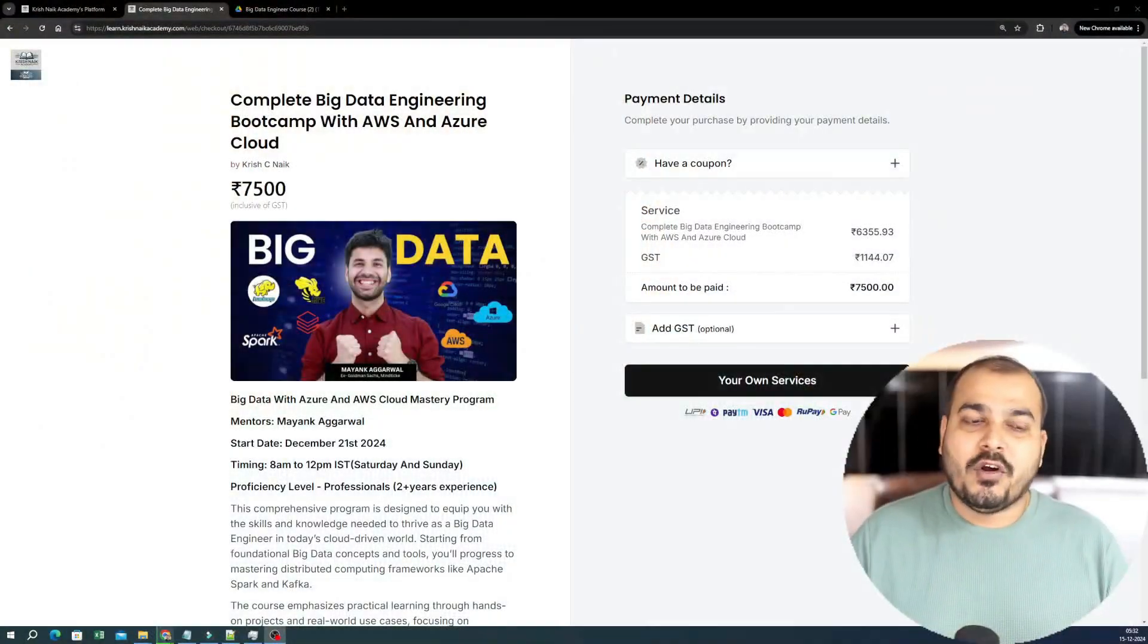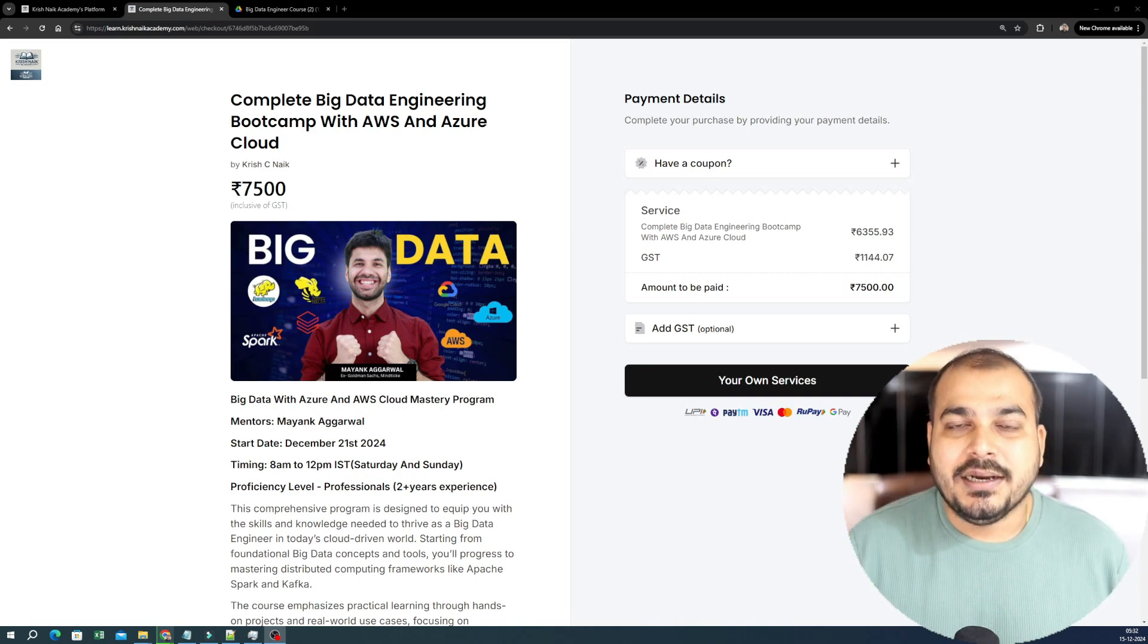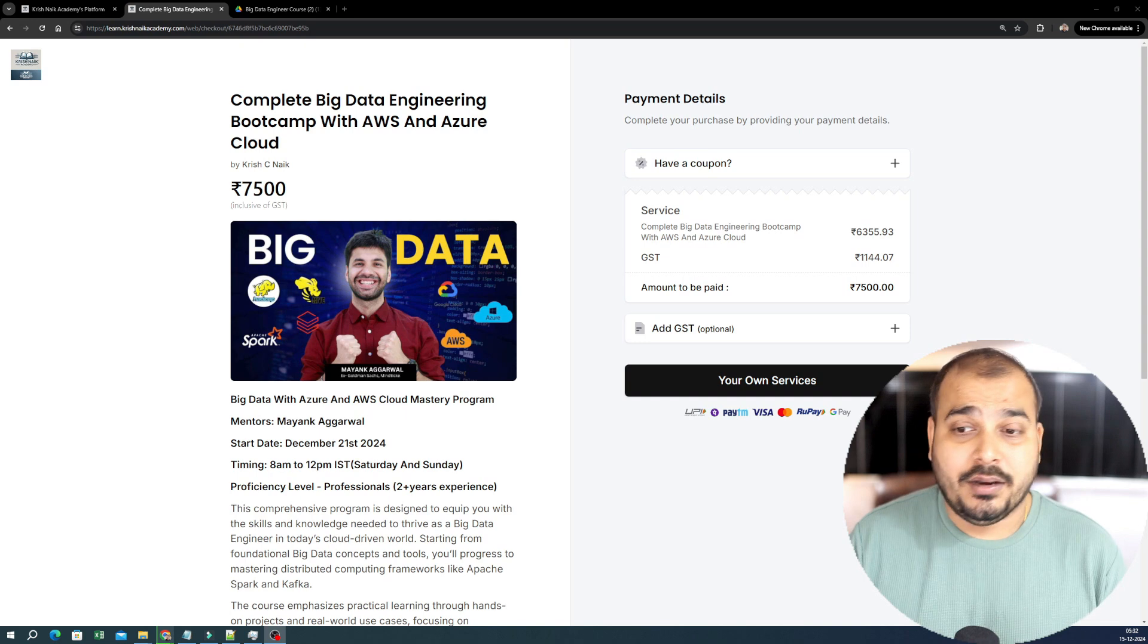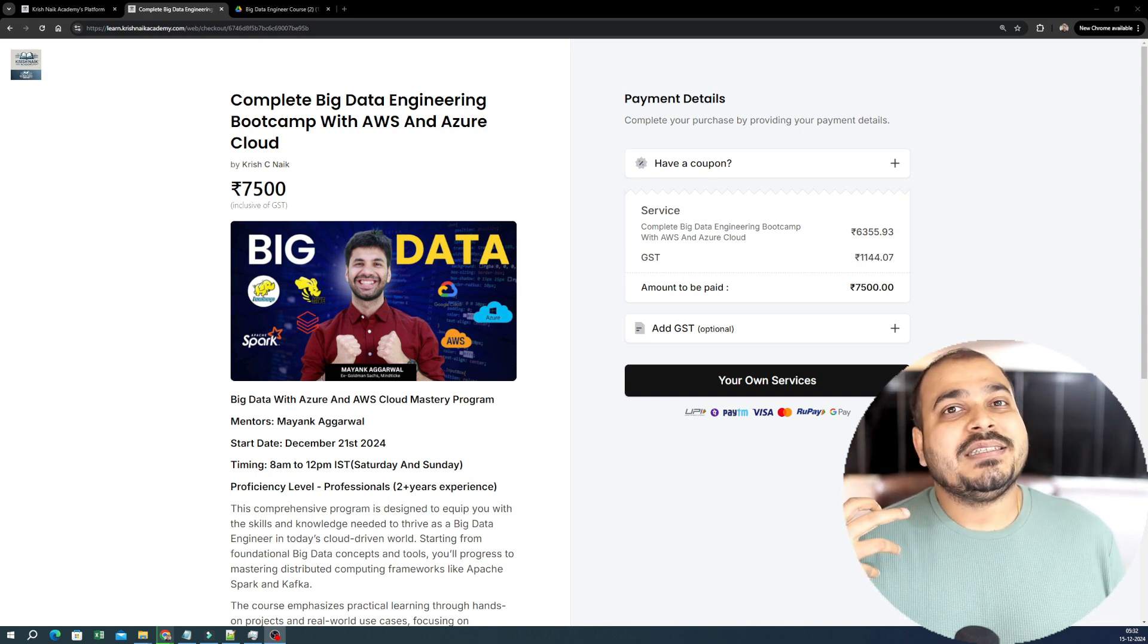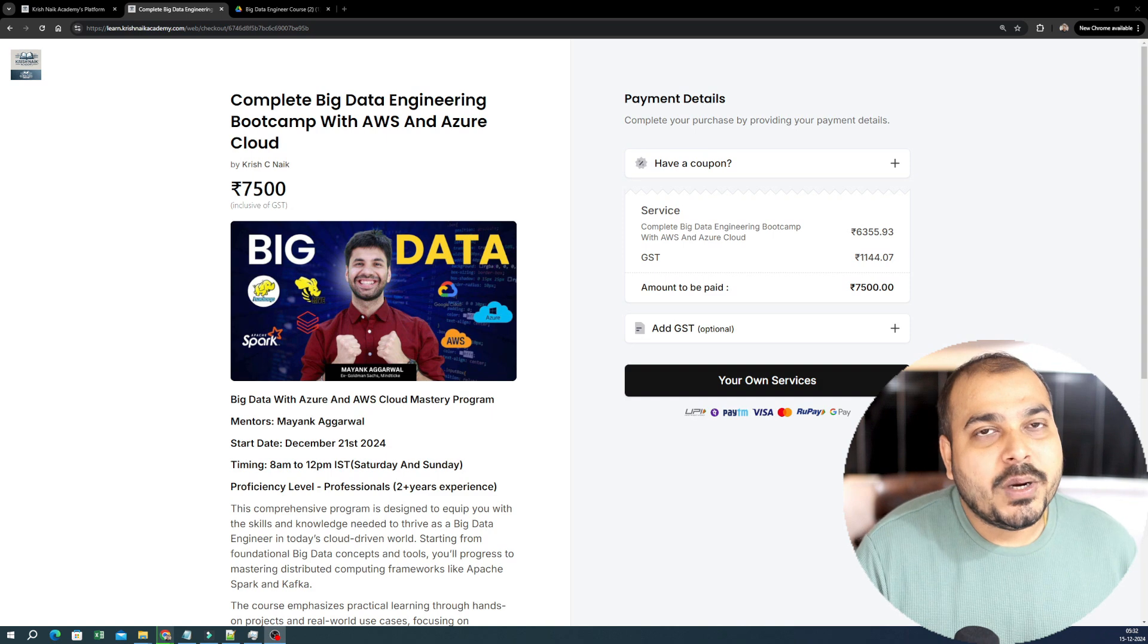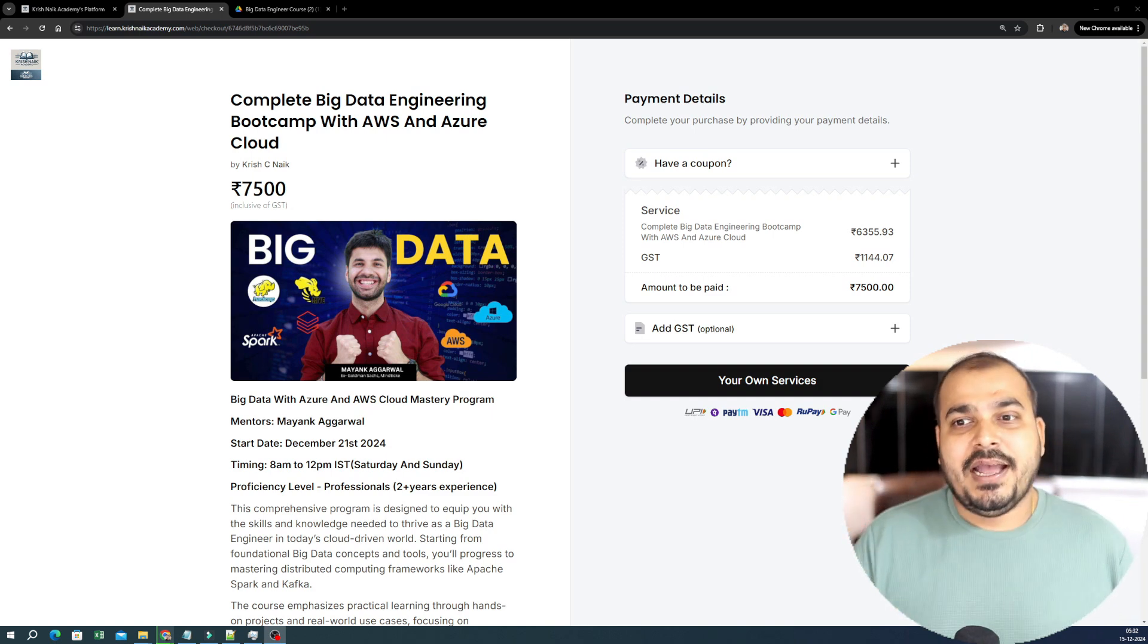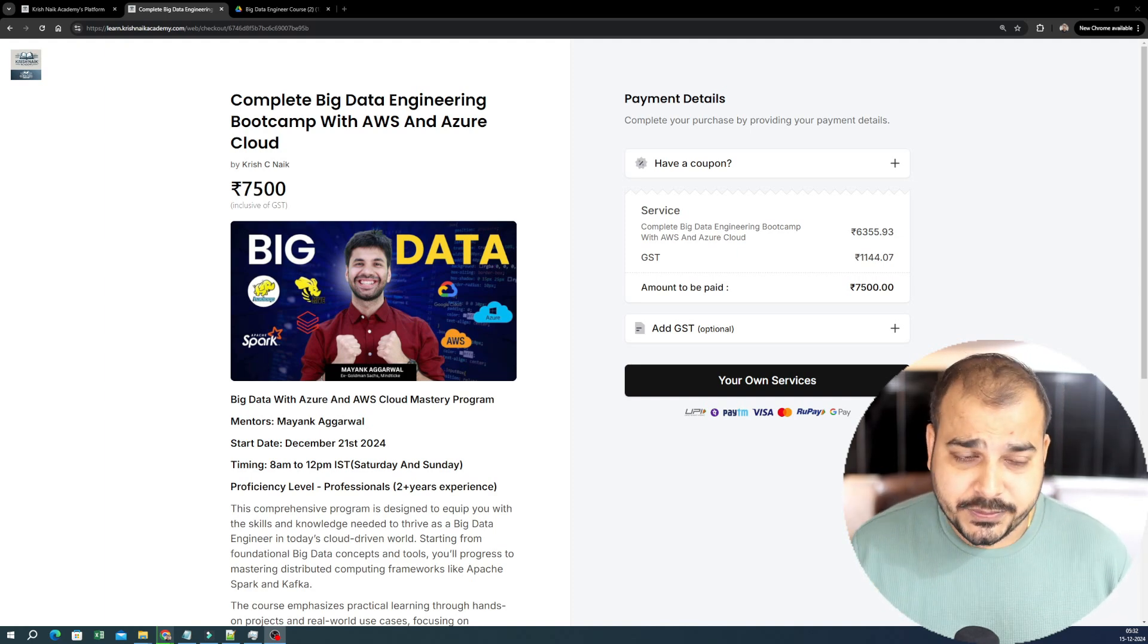And already, if you're following my YouTube channel, we have already started live sessions of Big Data Engineering. And I hope Mayank Agarwal, based on the feedback, is doing a fabulous job where he's teaching many people out there. You can definitely go ahead and check out in my YouTube channel regarding the Big Data Playlist that we have already started. And it will still take some time to cover up some more videos.